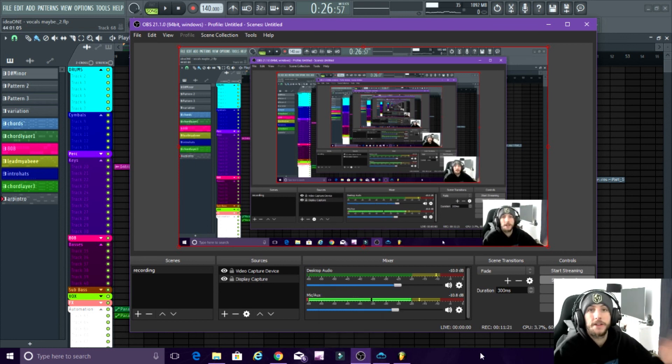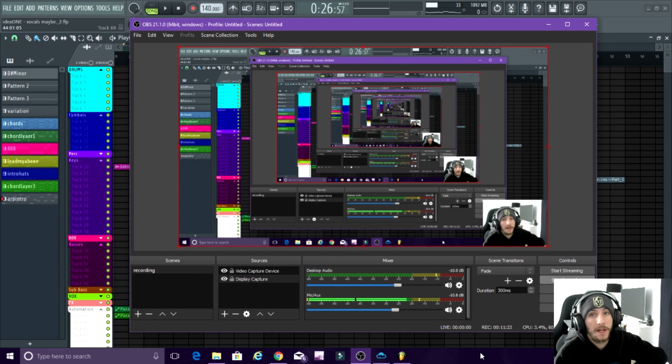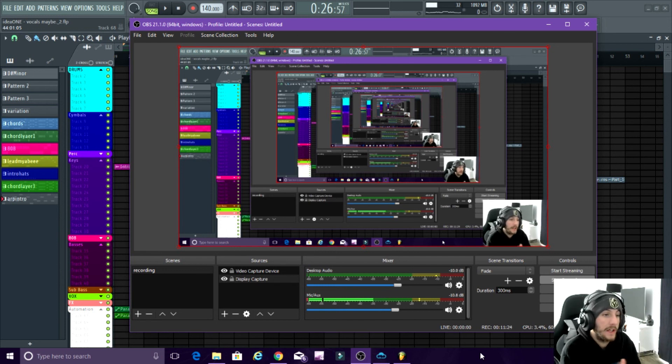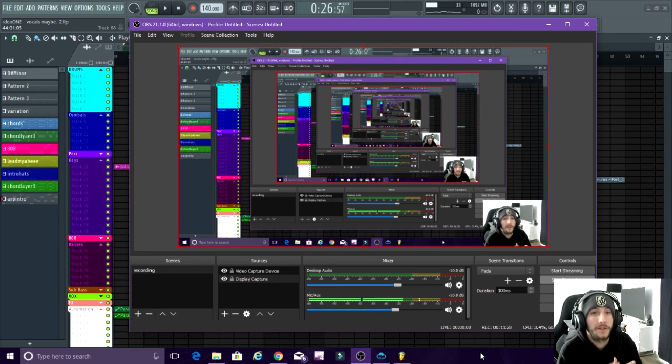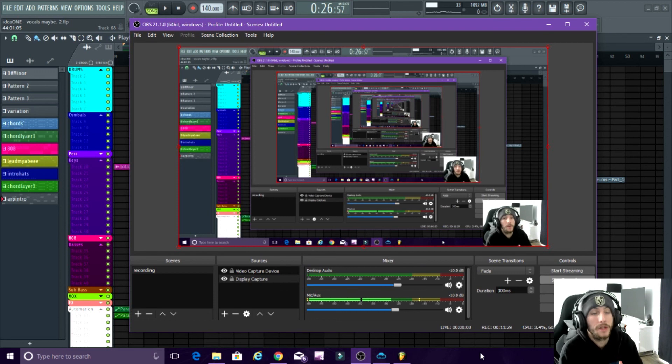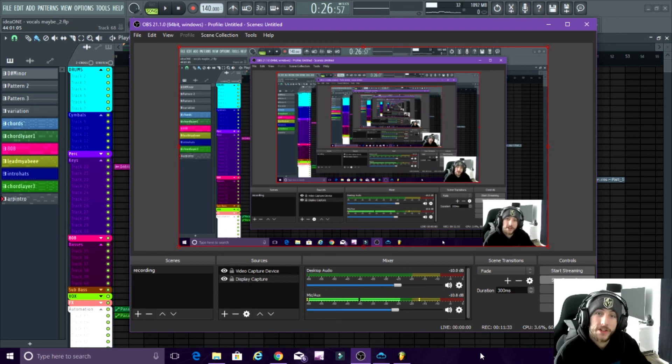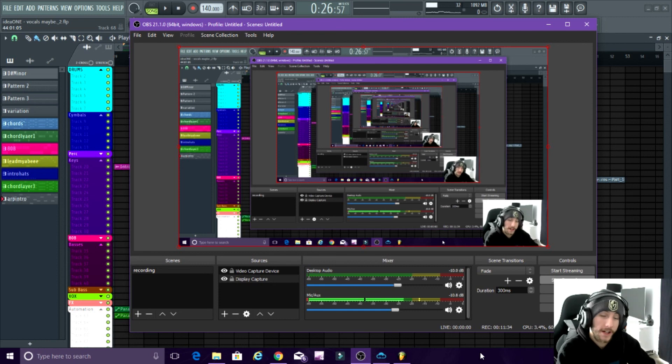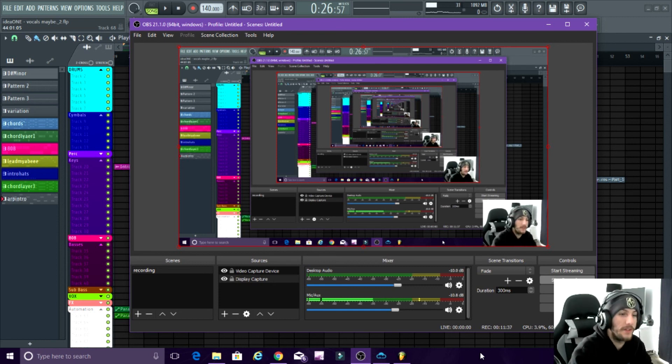So that's all I was trying to show you guys with that. Yeah, so Loop Cloud, download it, it's free. Then you have to pay for points, which I suggest you do because like I said, when you find the right sample you will know when you find the right sample. So yeah guys, I hope you enjoyed that and I suggest to go download that. So I'll see you in the next one. Peace out.